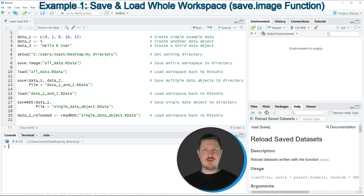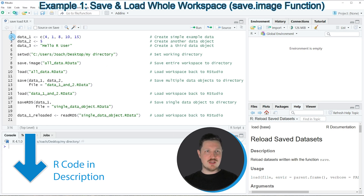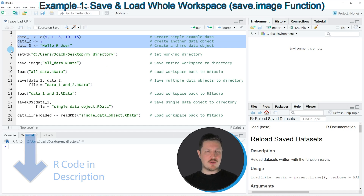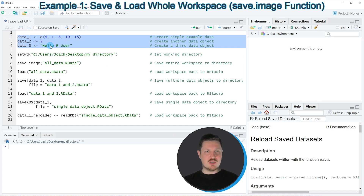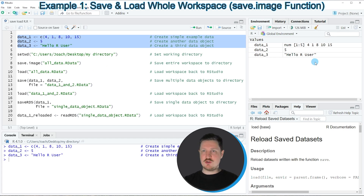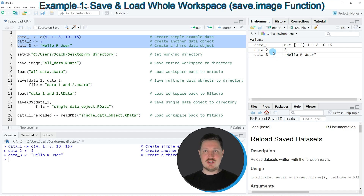In this video I want to show you several examples, and all of these examples are based on the workspace that we can create by running lines 2 to 4 of the code. You can see at the top right of RStudio that we have created three new data objects in our global environment, called data1, data2, and data3.